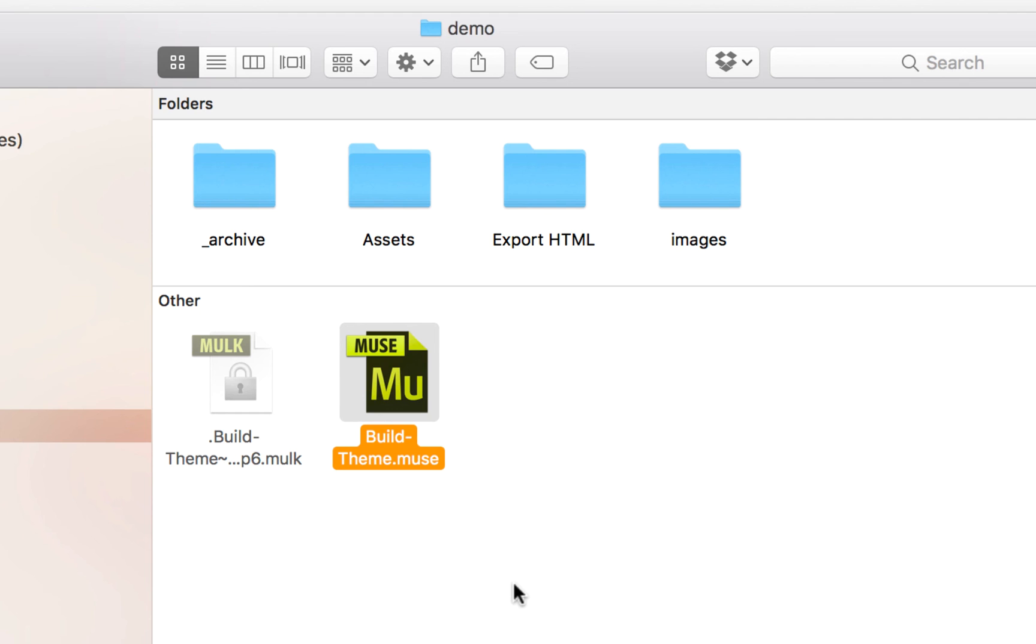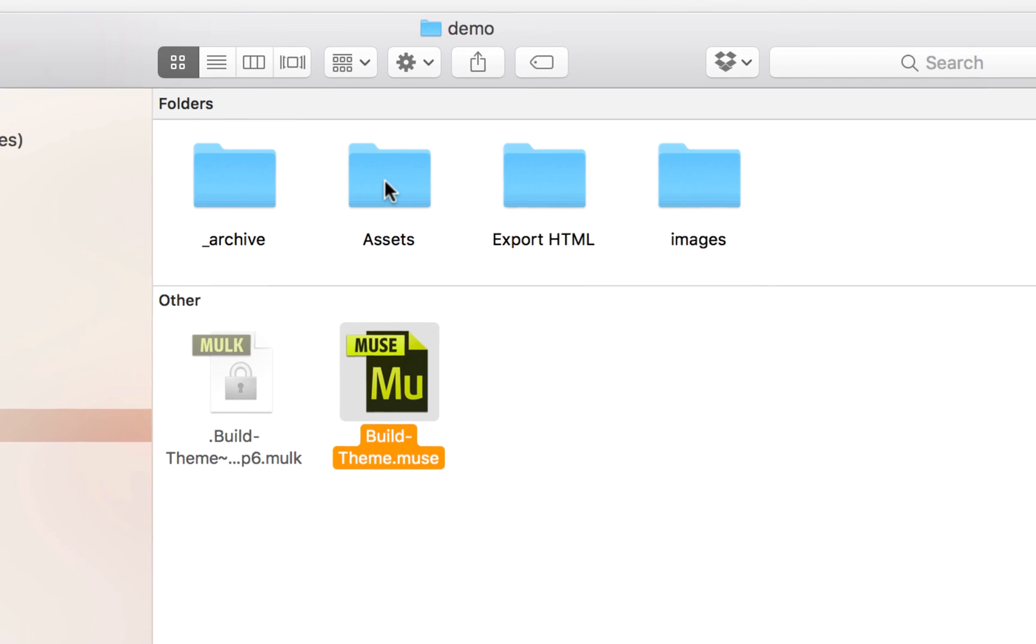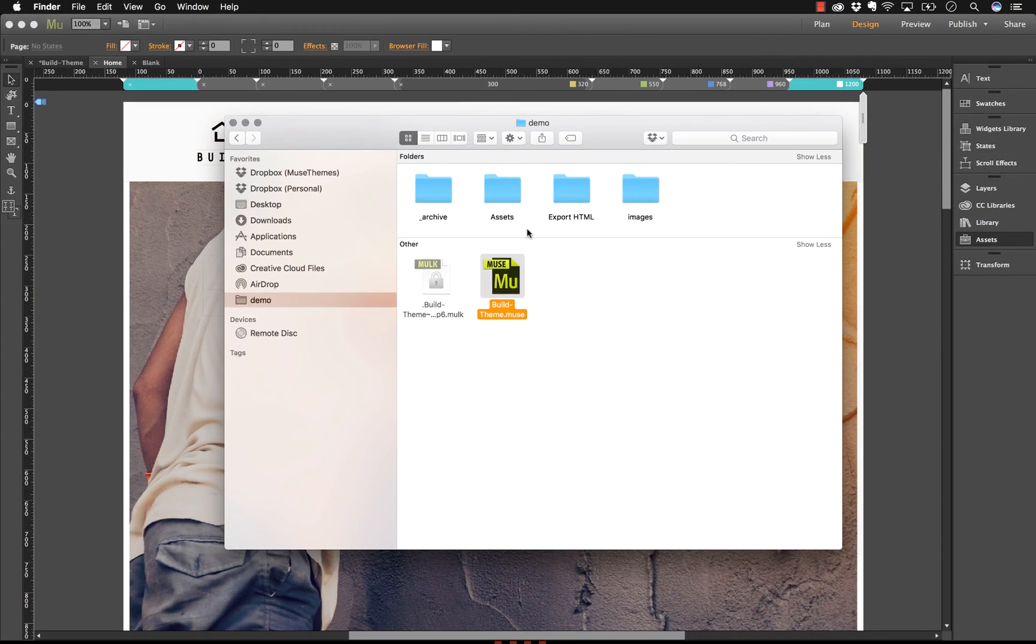The working file for your Muse site is contained here. It says buildtheme.muse and then we have a couple of folders that we've set up for our external assets and images.